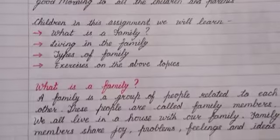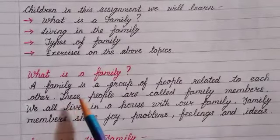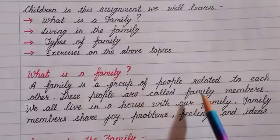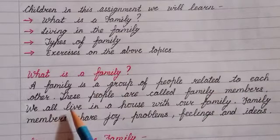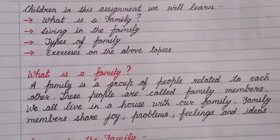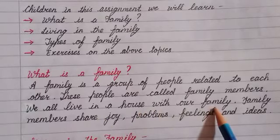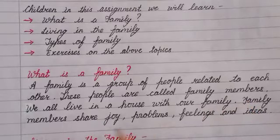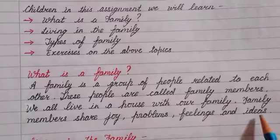Now let us see what is a family. A family is a group of people related to each other. These people are called family members. We all live in a house with our family. Family members share joy, problems, feelings and ideas.